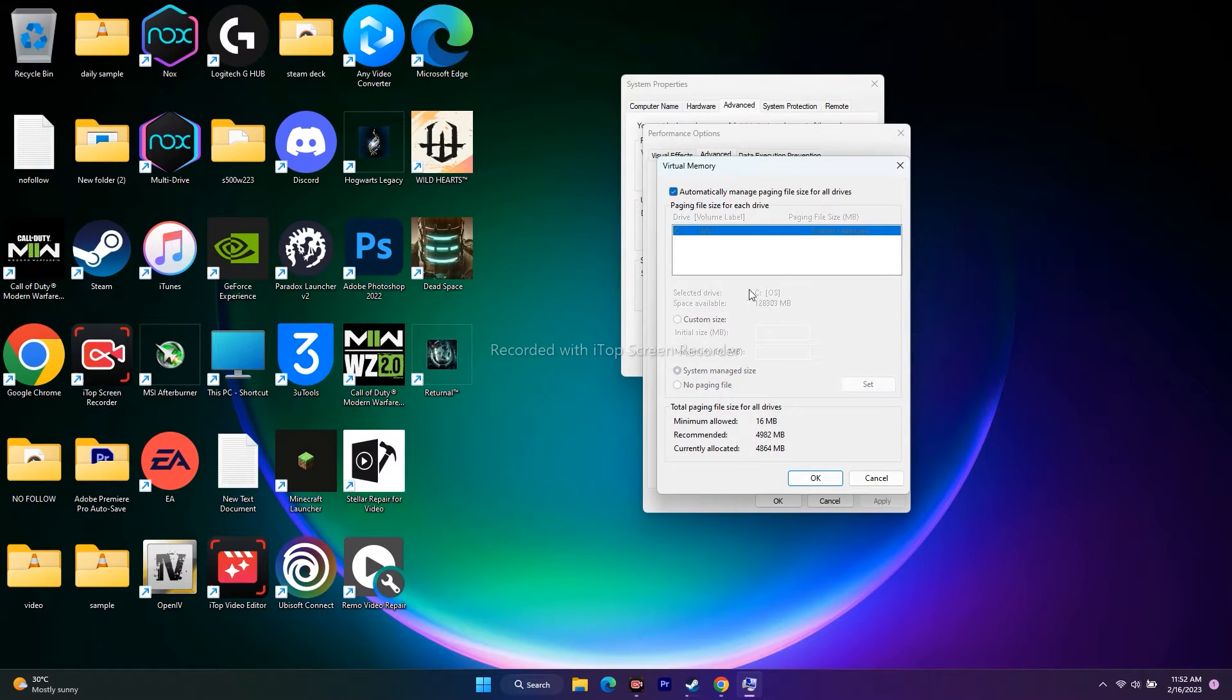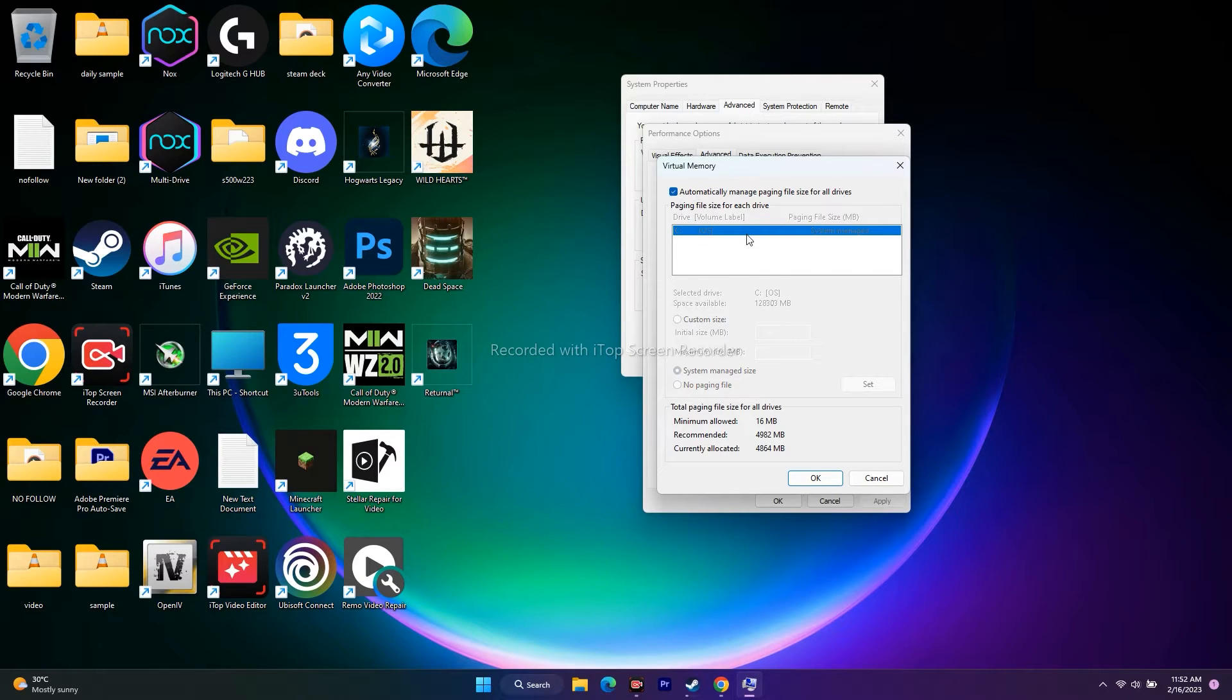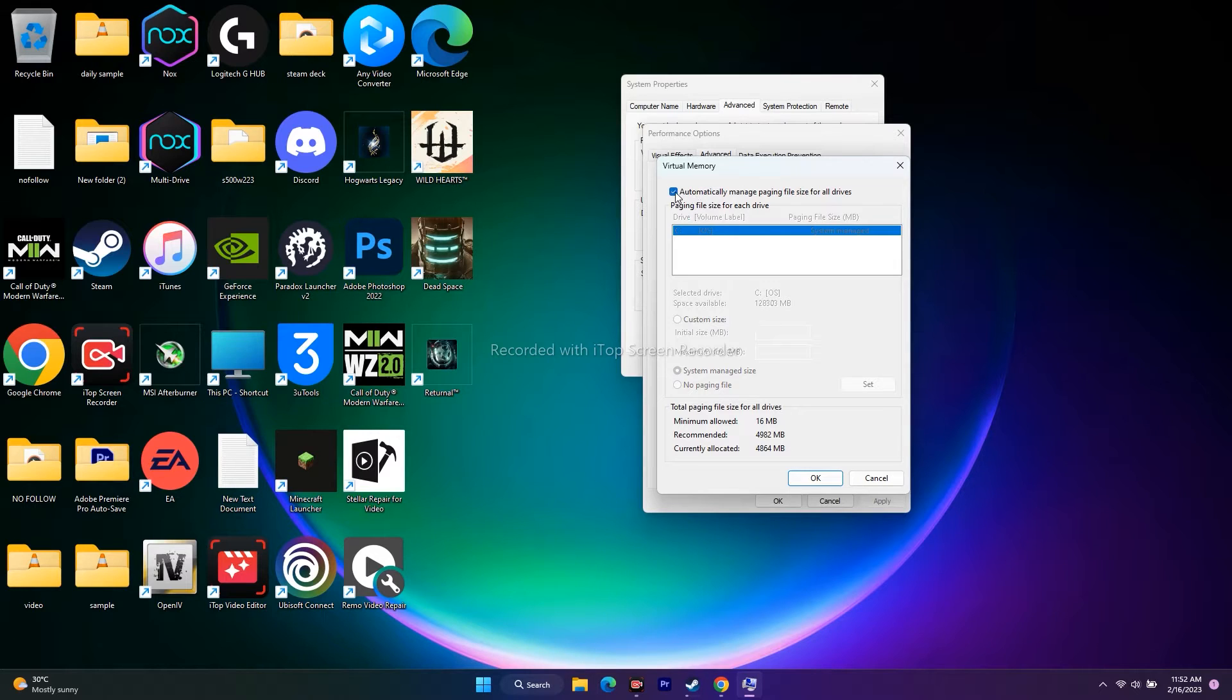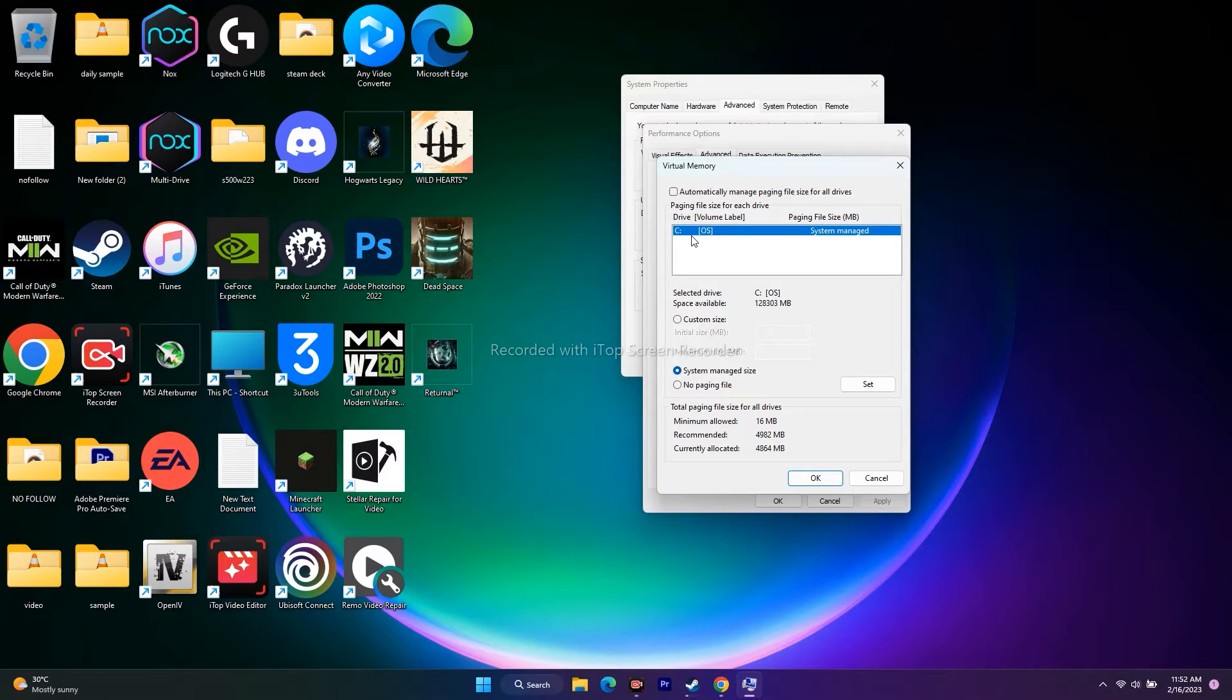If this is checked, you won't be able to select the local disk where the game is installed. You have to uncheck this.